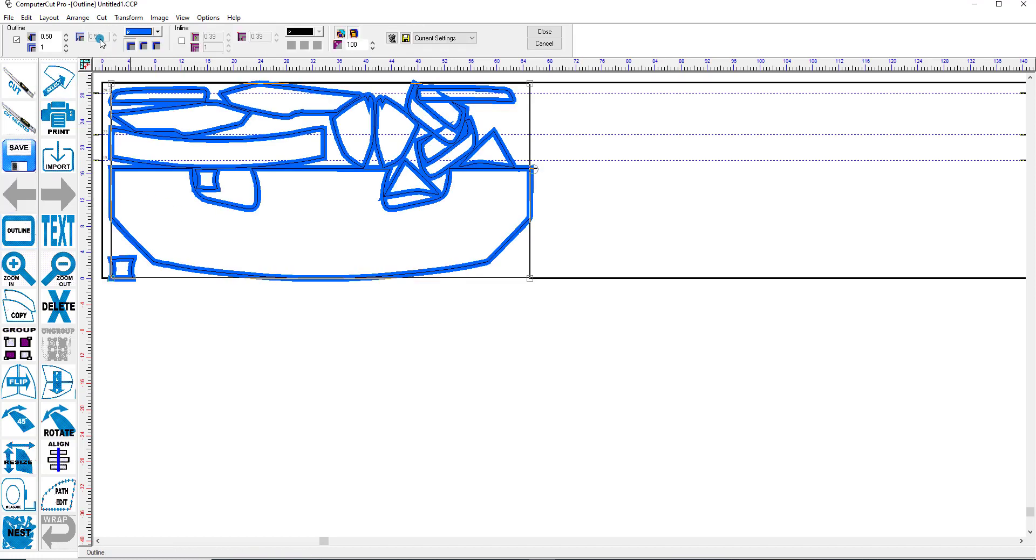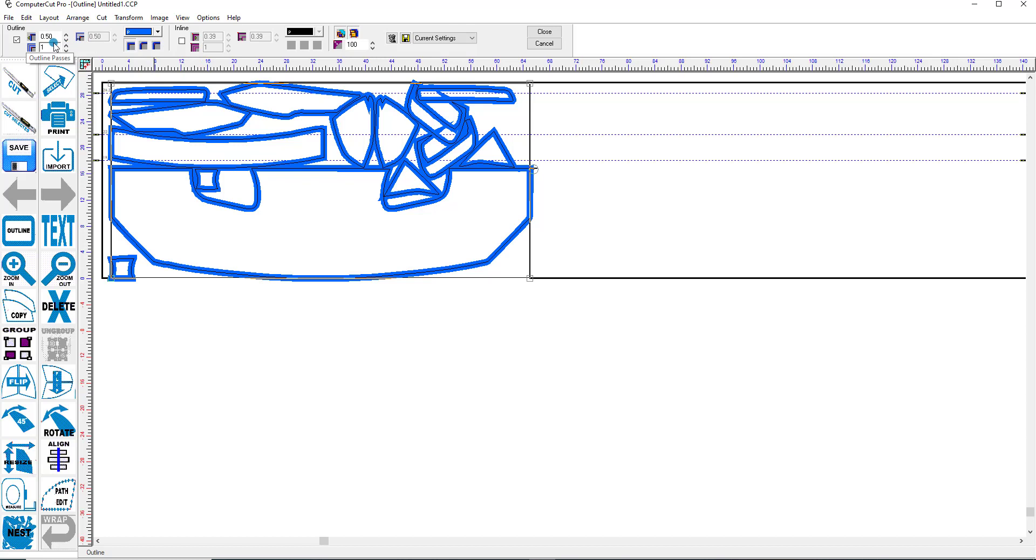And it's going to throw a half inch outline thickness around all of these pieces in here. Now it defaults at a half inch. But you can make it any width that you want. So we'll click Close.